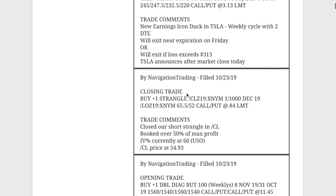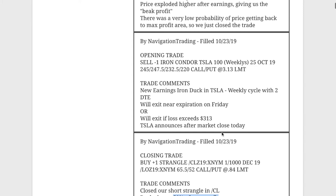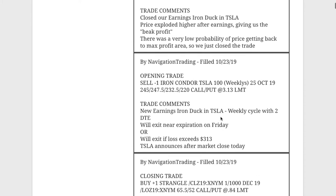Next trade, closing trade. So we had a short strangle in oil forward slash CL booked over 50% of max profit on that one. Great trade in CL. Earlier today, we actually put another one on. And so I'll get to that here in just a second.